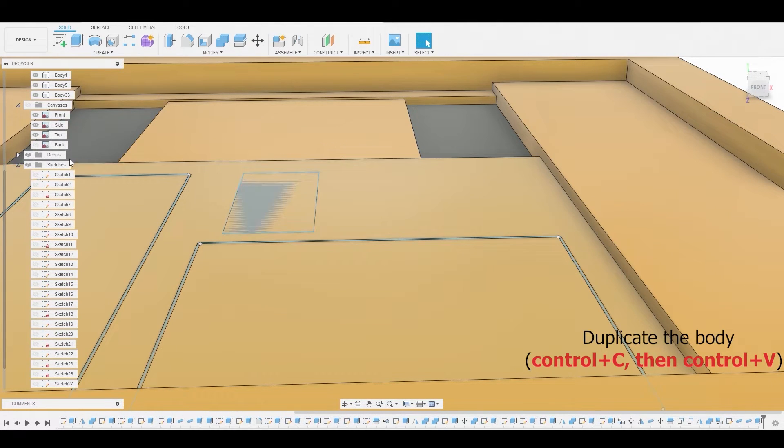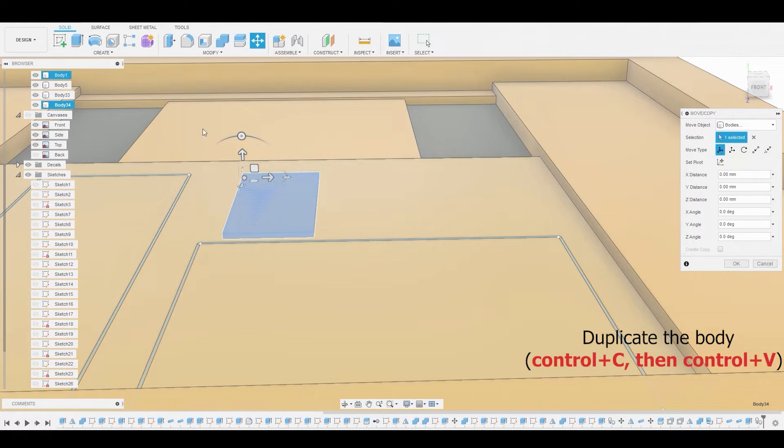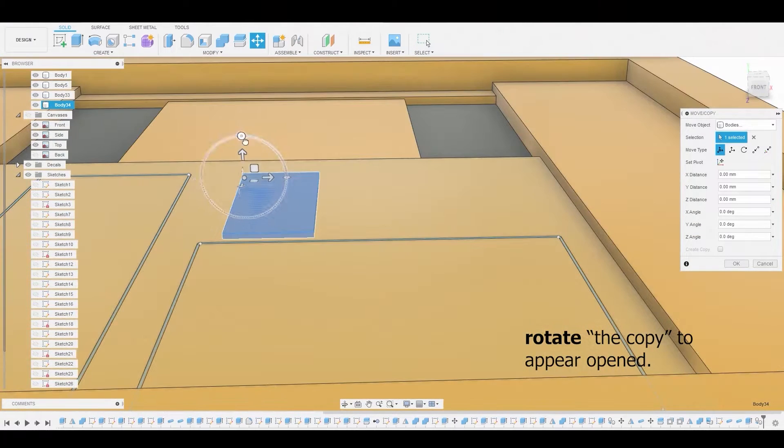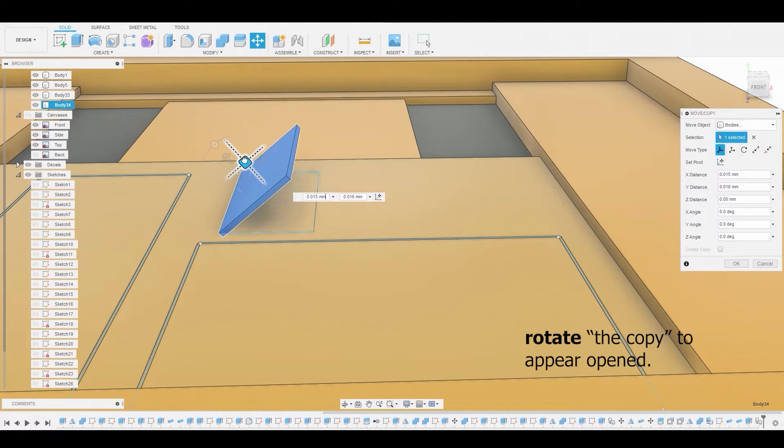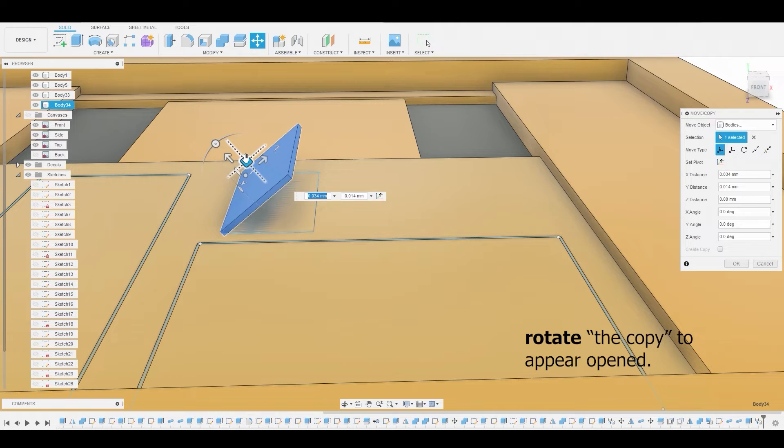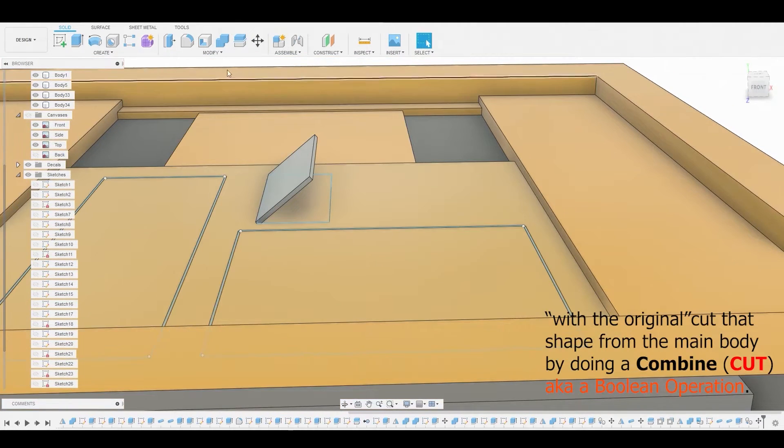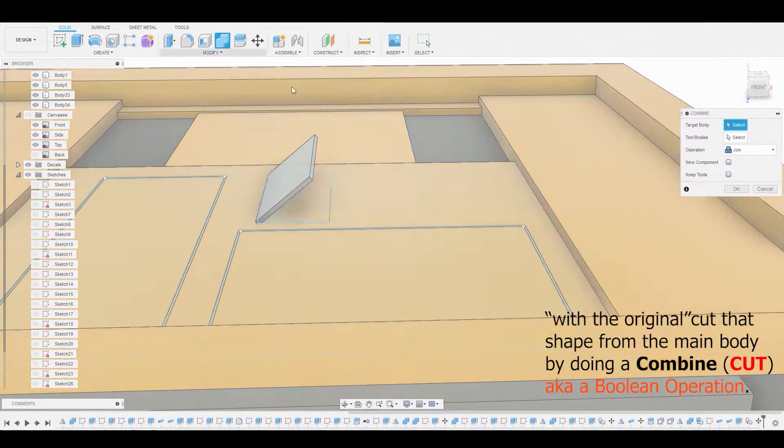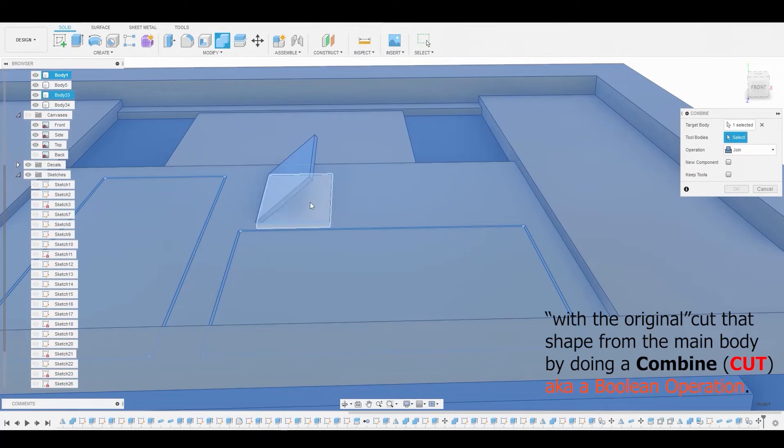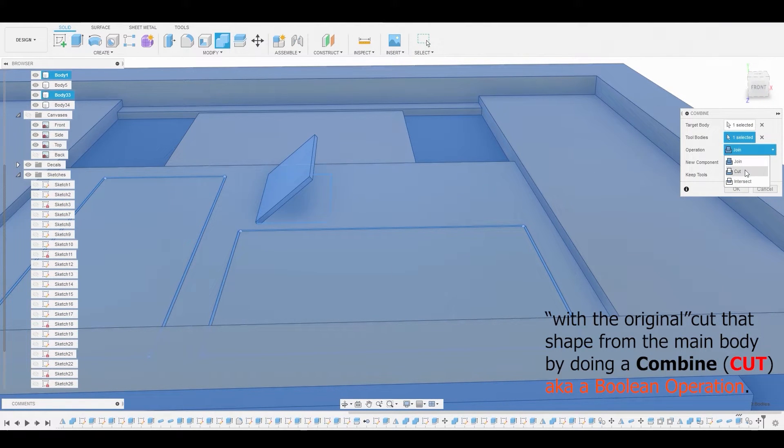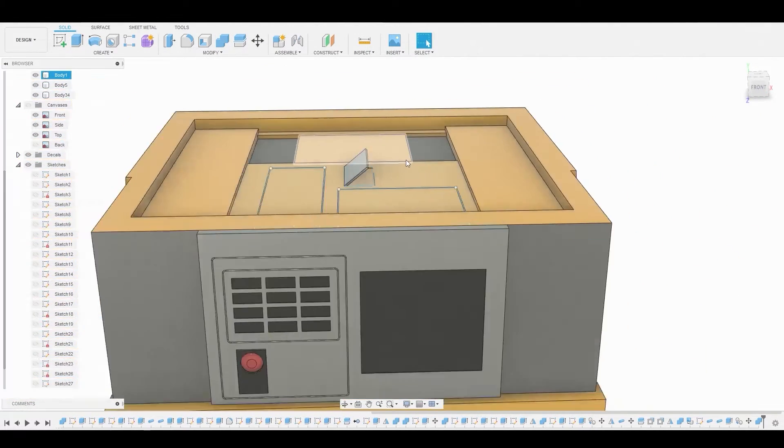And once that new body is created, we're just going to duplicate it by hitting control C, control V, and we're going to rotate it so it appears to be opened. And with the other body, we're just going to do a combined cut. We're going to cut that previous duplication and it's going to create a cut down the middle.